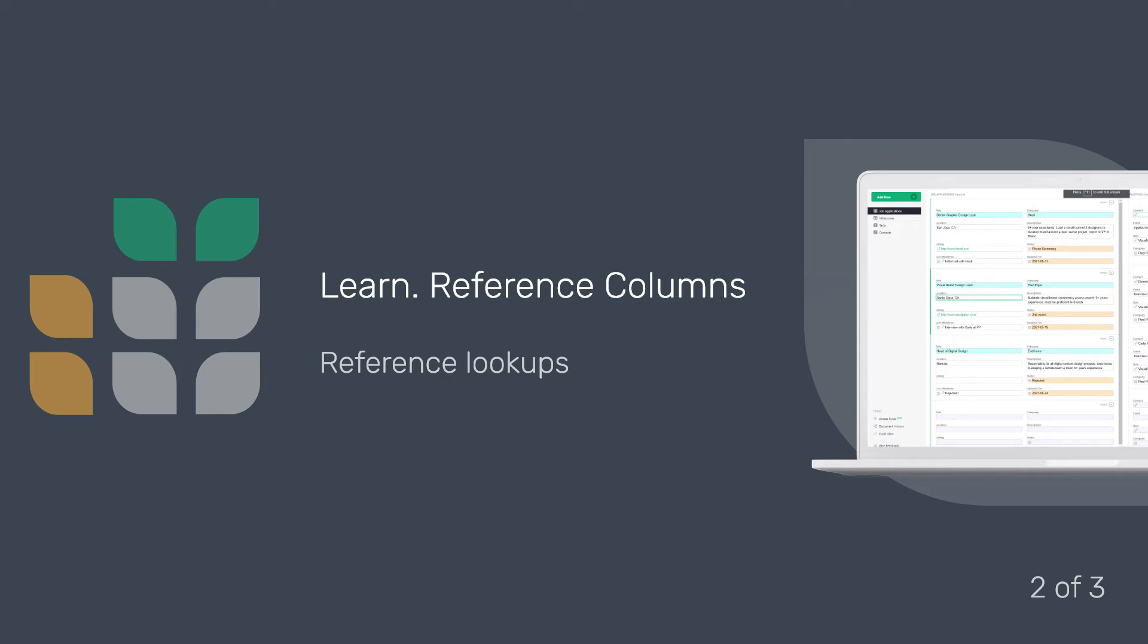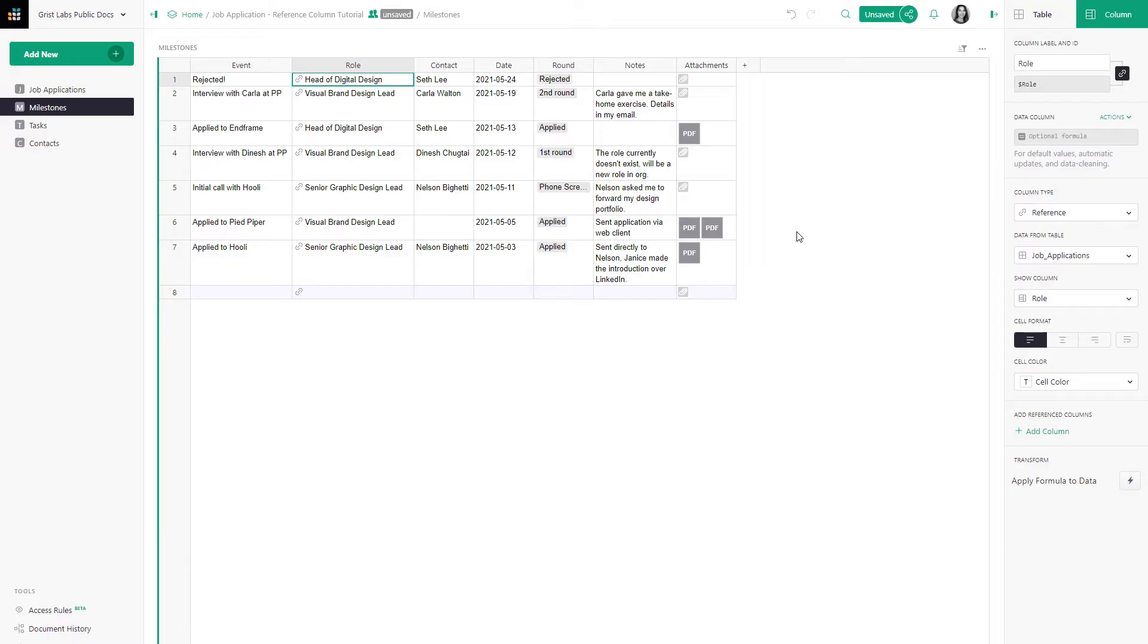Reference columns make it easy to look up additional data from the reference table. In the last video, we learned that although you see a specific field in the display of the reference column, the reference is actually being made to the entire record.